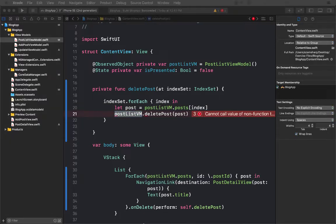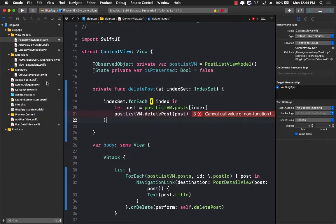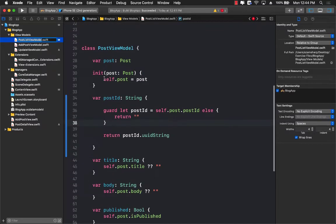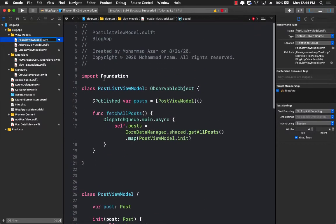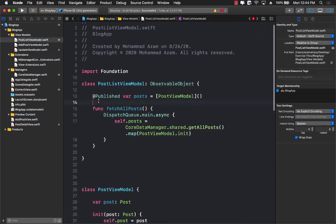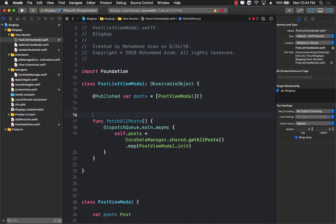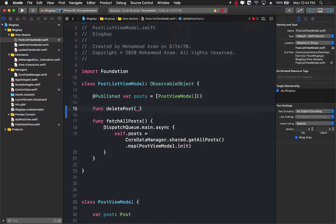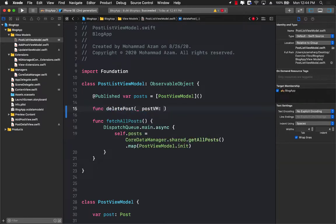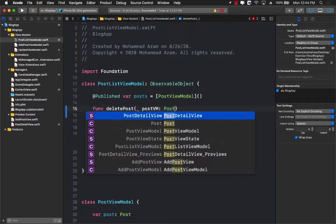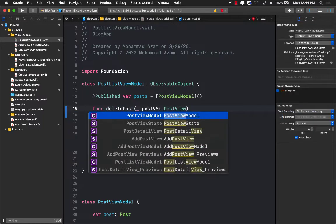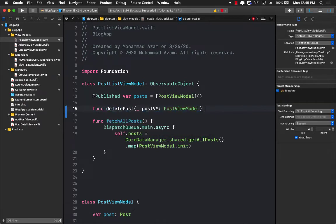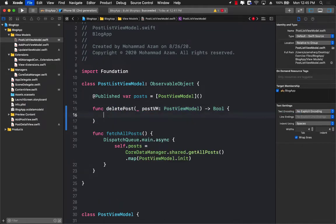And now we can call postListViewModel.deletePost, which by the way does not exist, passing in the post. It is a responsibility of the delete post function, which will be in the post list view model to forward the request to someone else who can actually delete the post. So now let's go ahead and jump on to our post list view model. And we will go ahead and implement the delete post function. So we'll begin with delete post. And it's going to take a post view model, which will be a post view model. It is going to return us something like a boolean.